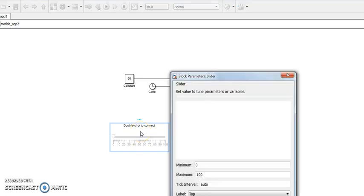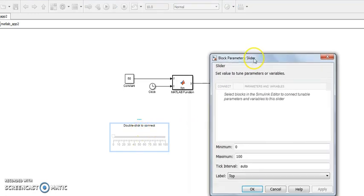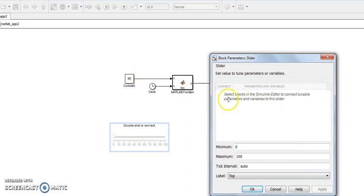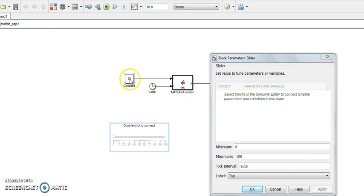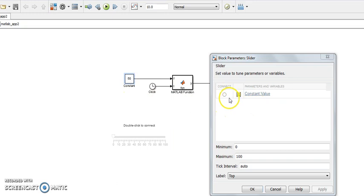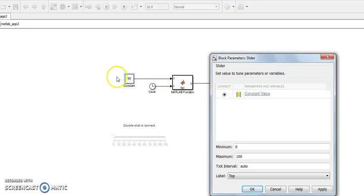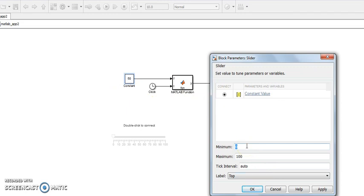Double click the sidebar and select the quantity which we want to change during runtime. The constant block I want to change. Set the minimum range and maximum range. Select the minimum range is 40 and maximum range is 80.